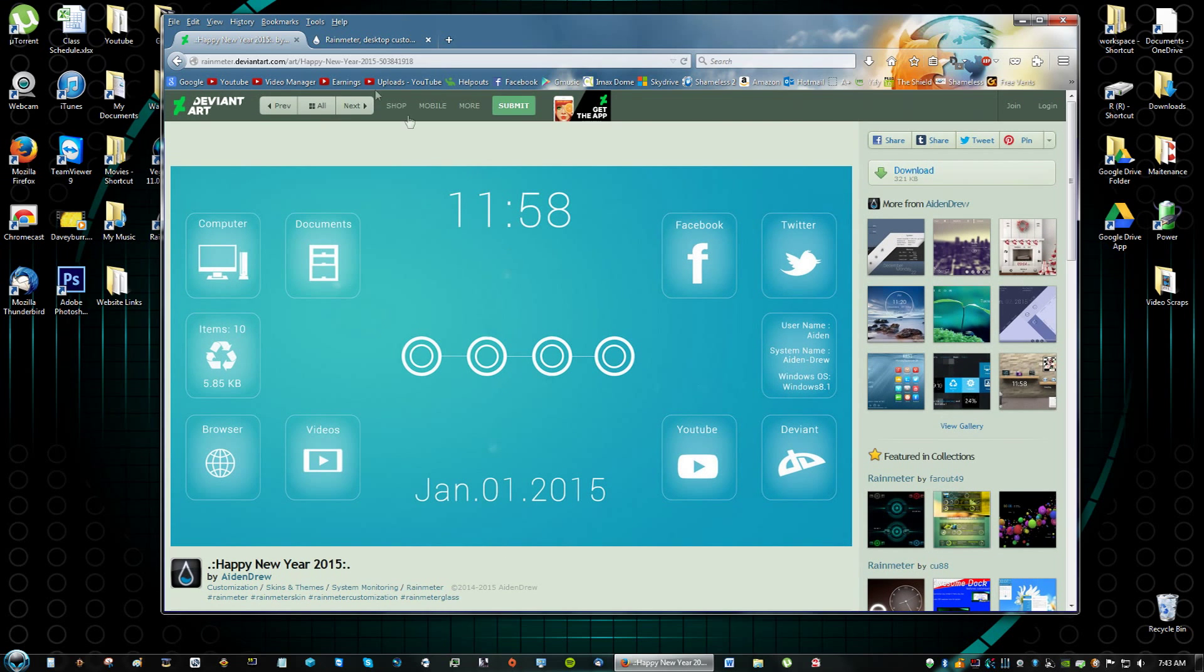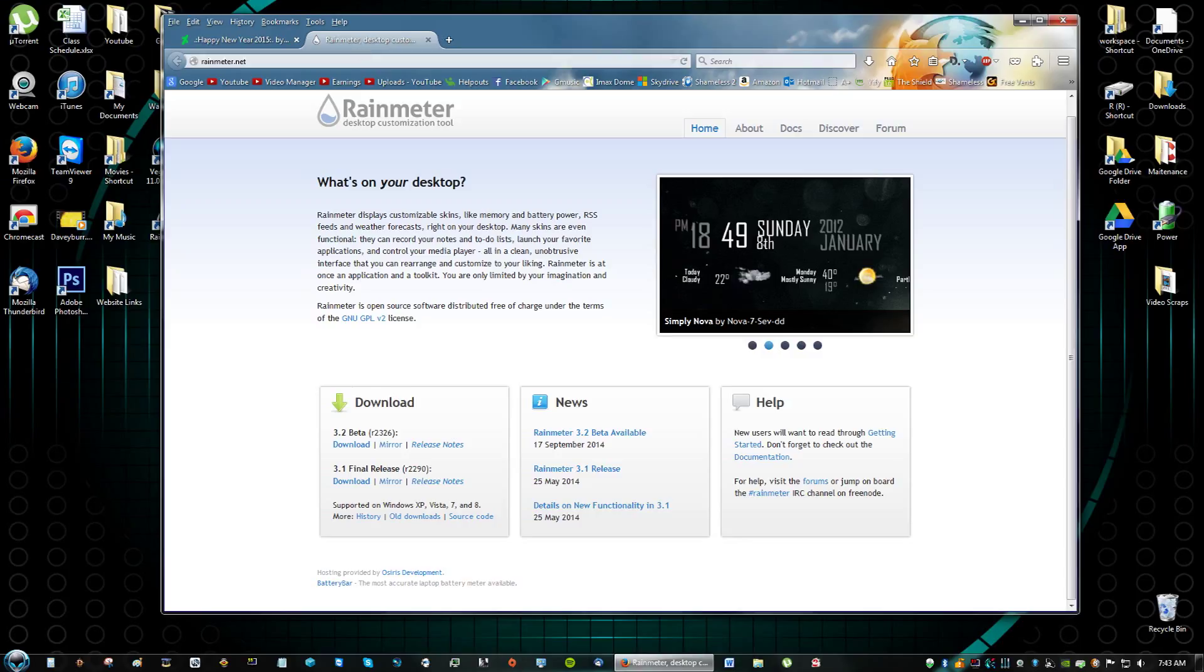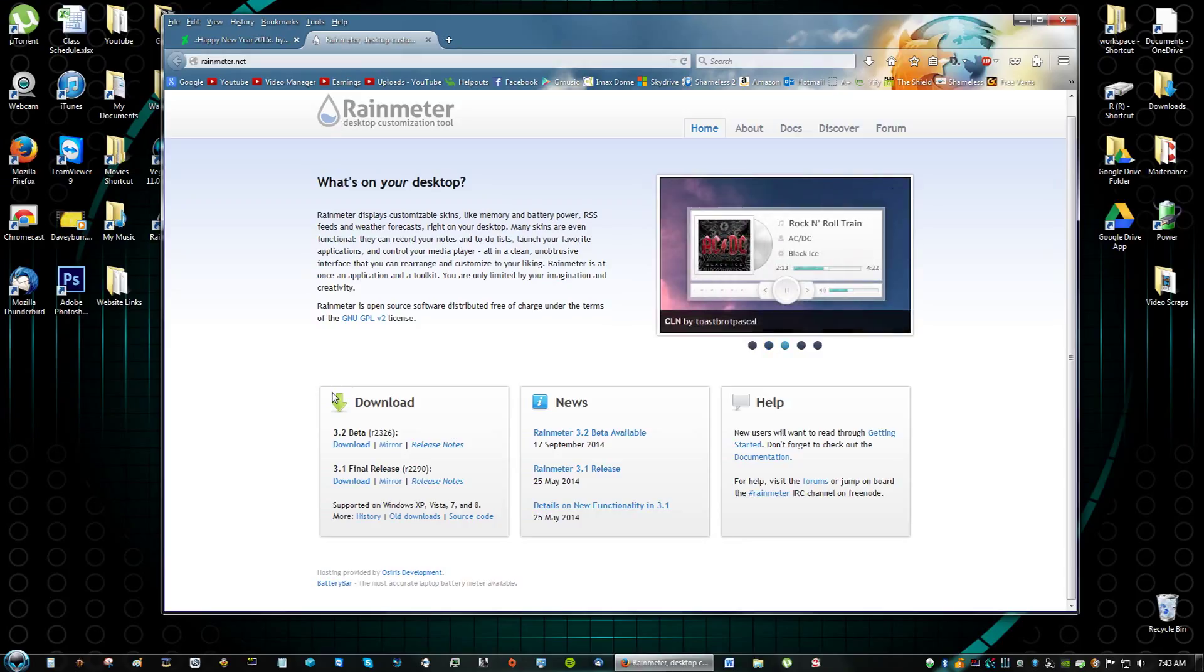Okay so the very first thing we're going to have to do is go to Rainmeter.net and both these links will be in the description of the video. Go to Rainmeter.net and go to where it says download and then click download.